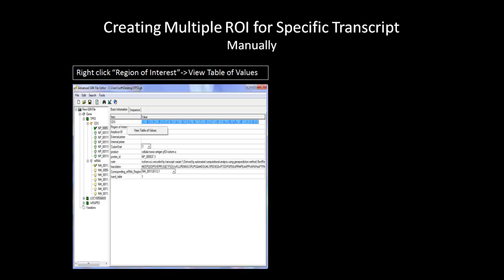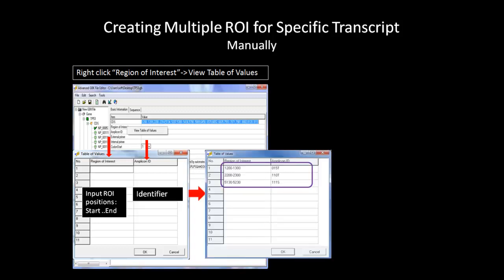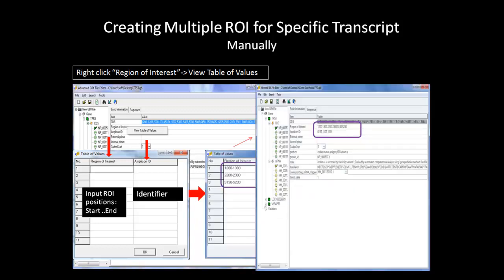The manual creation of the ROI offers more flexibility than the Auto-Create function. Here, you will choose the specific isoform, right-click on the Region of Interest field, and select View Table of Values. The Table of Values has two columns. The first column is the Region of Interest, where the position for the ROI is defined. You must specify the starting and ending position separated by two periods in each field to create your ROI. The second column is the Amplicon ID, which you can input an identifier for each ROI. The Amplicon ID is used to help the software group overlapping amplicons into correct contacts. After inputting the correct values in the Region of Interest column and hitting OK, the Advanced GBK File Editor will automatically populate the ROI and specify the Amplicon ID.